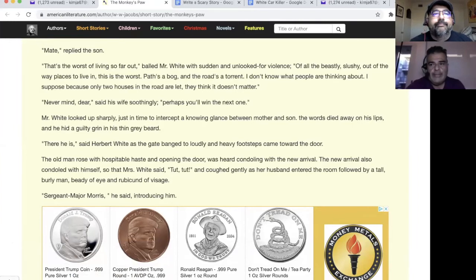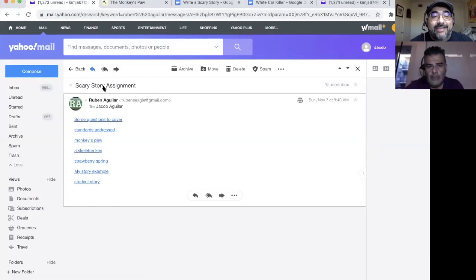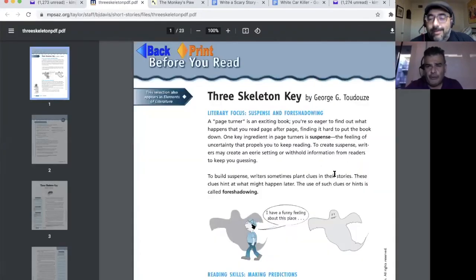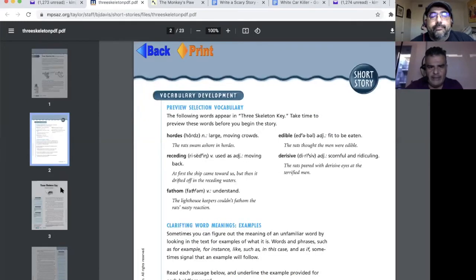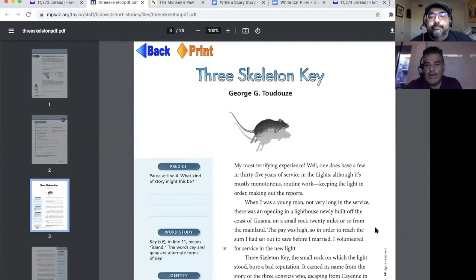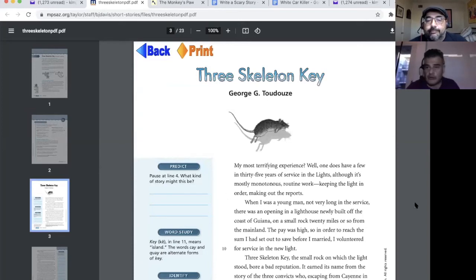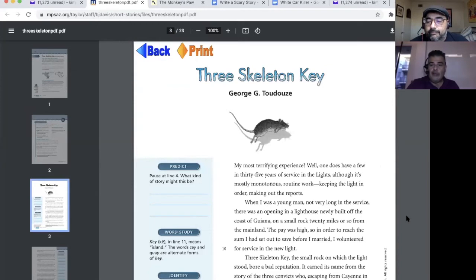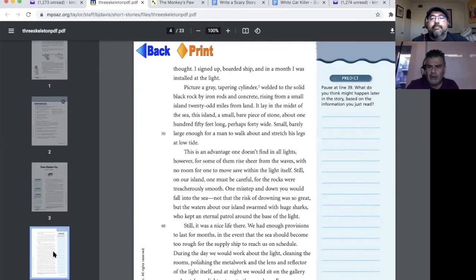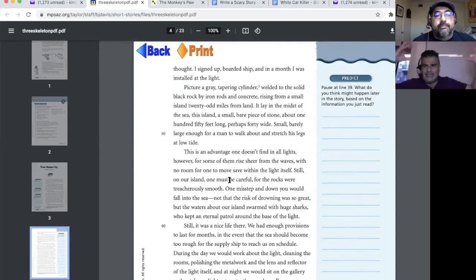The other story I sent you is Three Skeleton Key — that's first person. It's about rats taking over an island where this guy is a lighthouse keeper — total suspense. You can see the buildup, you can see the foreshadowing. This is great for foreshadowing. Look at the first line, and then there's another where he talks about an old legend about three dancing skeletons. It gives students an ample picture of foreshadowing.